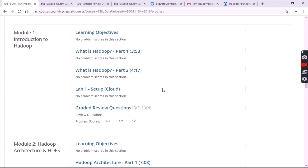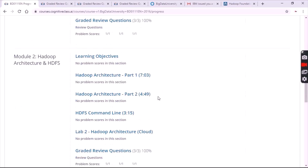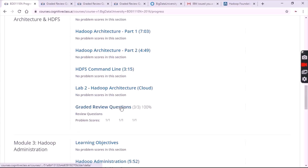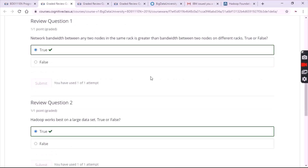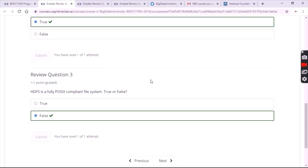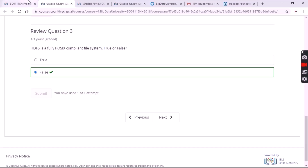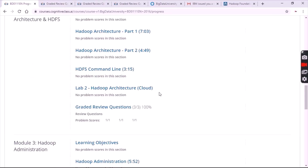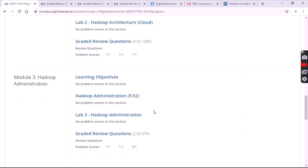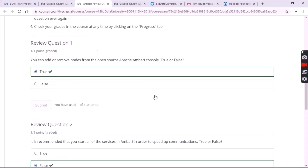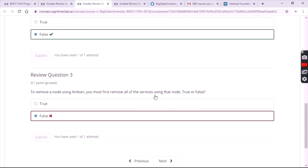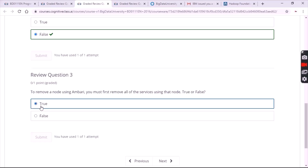Go to the second module and click on graded review questions again. For the first question the answer is true. For the second question it's also true. For the third question it's false.